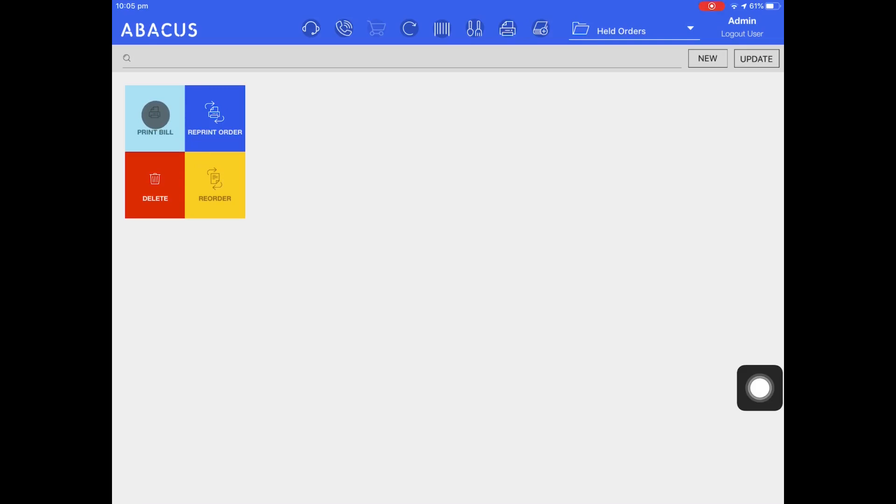From here we can reprint the order that was sent to the kitchen, delete this order, and also start a new order with the items ordered here.